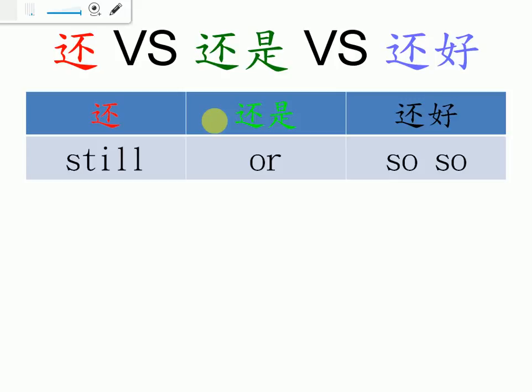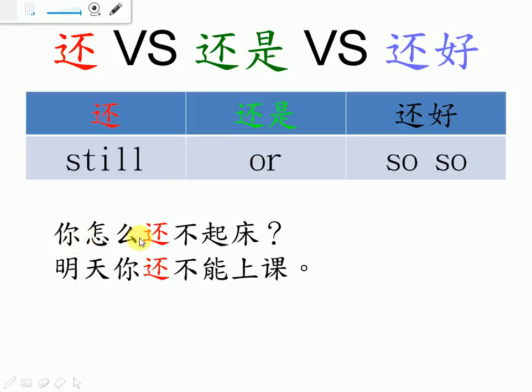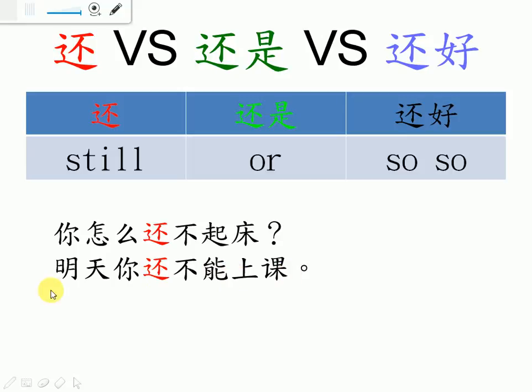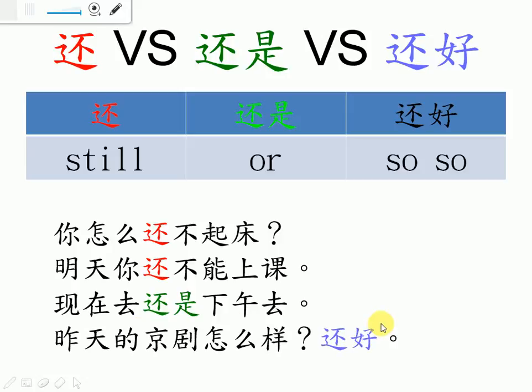The next part, we're going to talk about 还,还是, and 还好。还 means still, 还是 or 还好. 你怎么还不起床? Why do you still not get up? 明天你还不能上课? Tomorrow you still cannot attend the class. 现在去还是下午去? We have to go now or in the afternoon? 昨天的京剧怎么样?还好。How's the Peking opera yesterday? So so, not very good but not very bad, 还好.